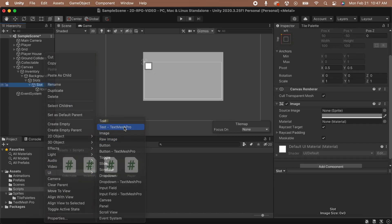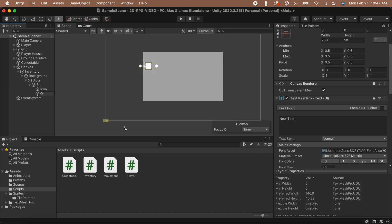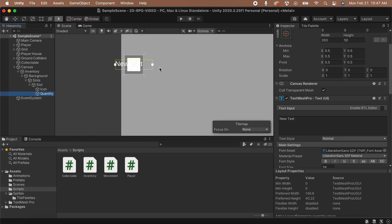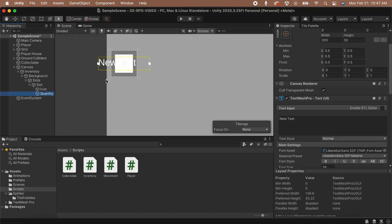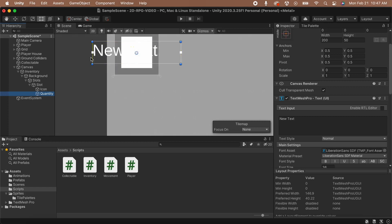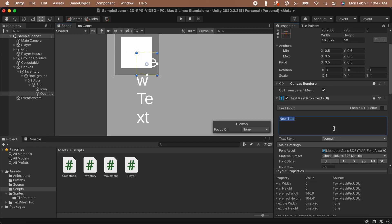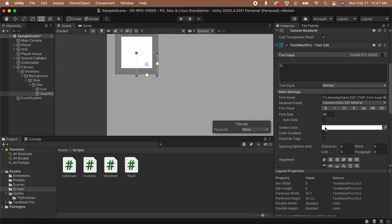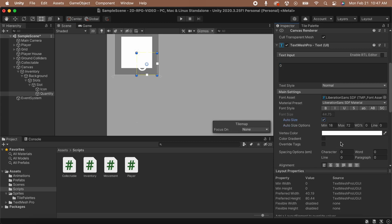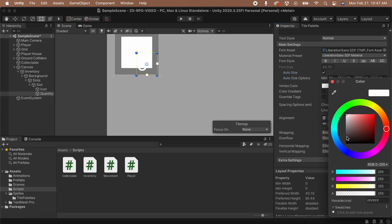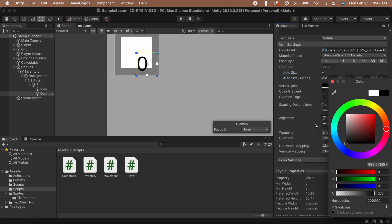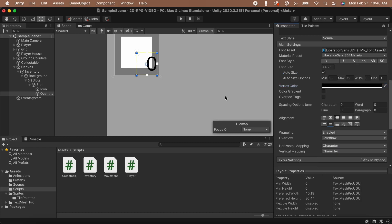Next, let's add a TextMeshPro text object so that we can show how many items are in the slot. Right-click on the Slot game object and select UI and then select TextMeshProText. This might ask you to import the TextMeshPro Essentials — if it does, import them. Now, let's put this at the bottom right-hand corner of the slot. I'm going to resize it to be a bit smaller and then drag it to the bottom right corner. Let's change the alignment to the right and then change the text color to black so that it's more visible.